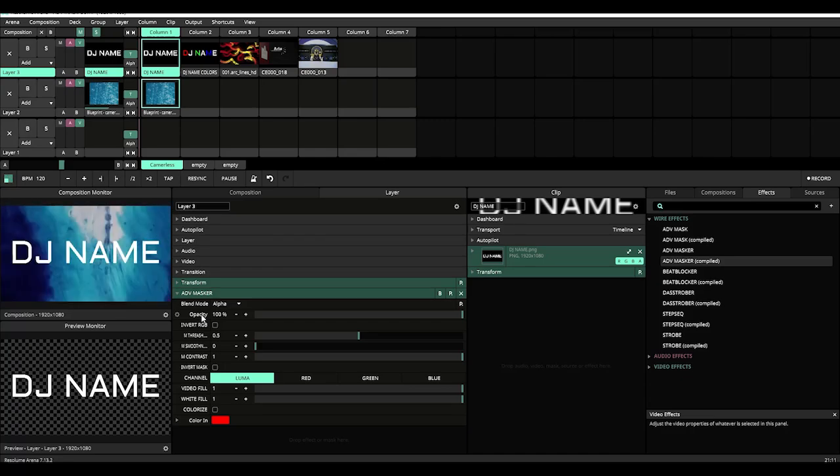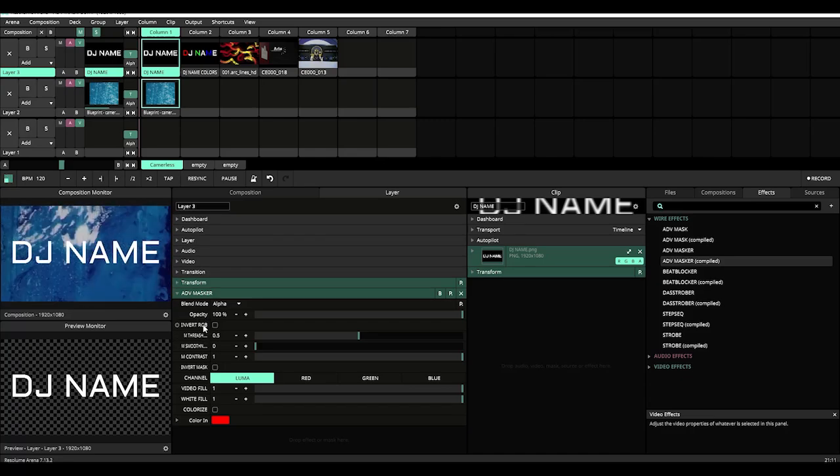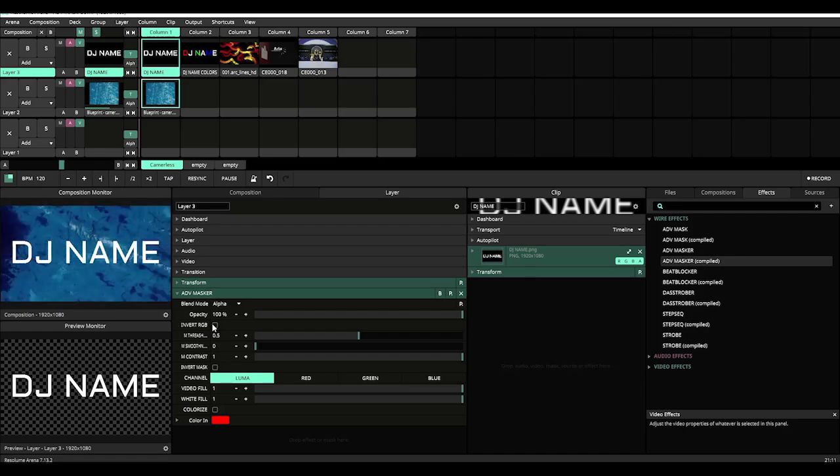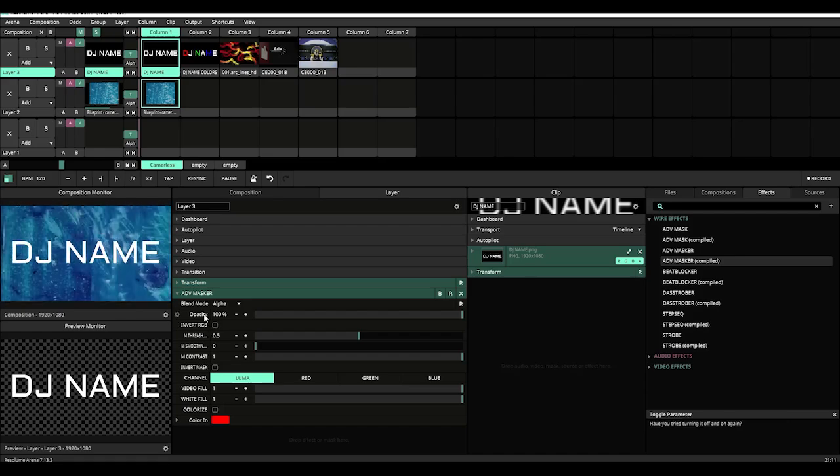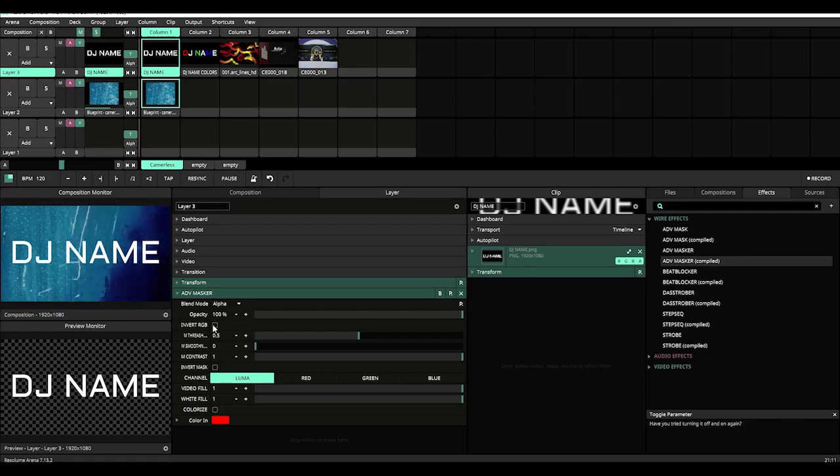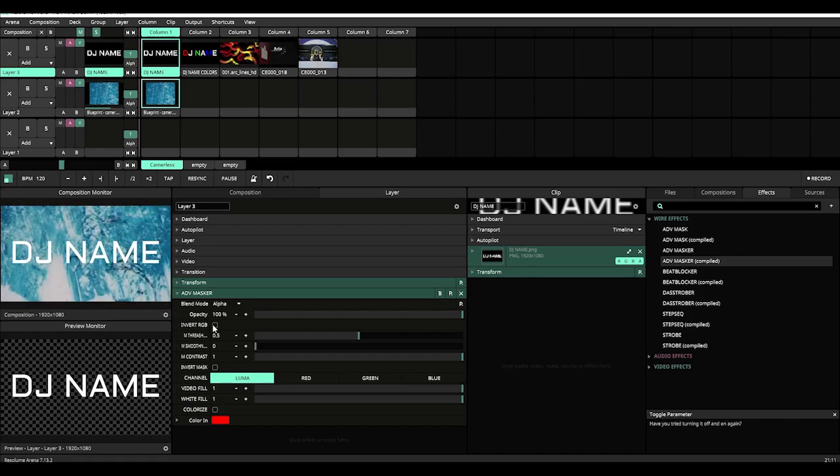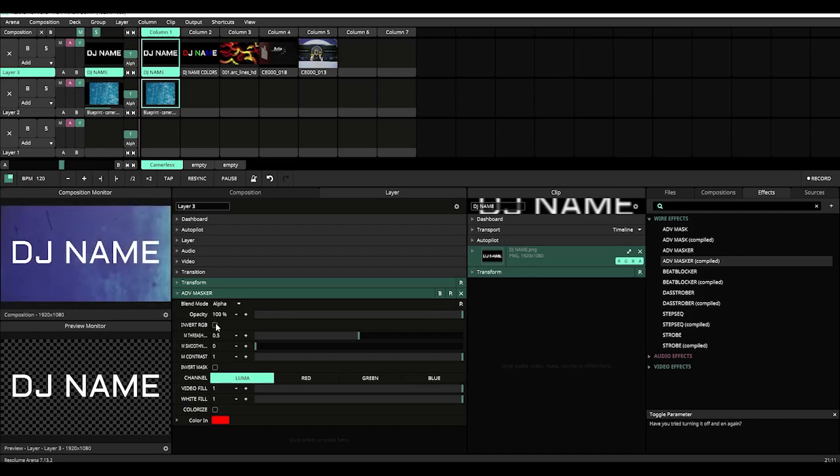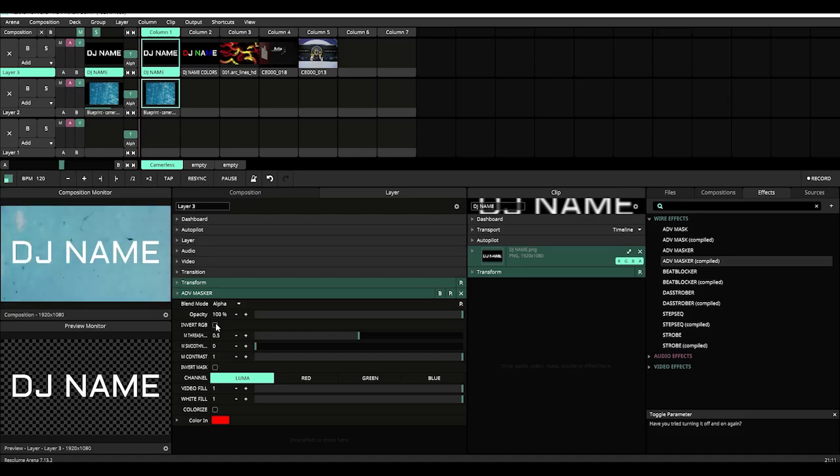The first wire defined effect is the invert RGB which is pretty self-explanatory. It'll invert the RGB colors of whatever that layer is playing.